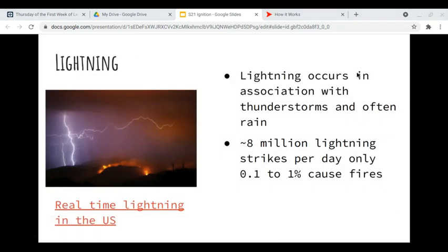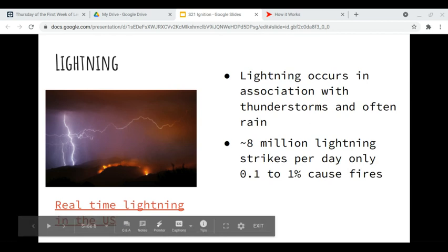Lightning occurs in association with thunderstorms — those huge cumulus clouds we talked about in weather, with convection columns and moist air rising in an unstable atmosphere, often associated with rain. There can be approximately 8 million lightning strikes on our earth per day, but these are only going to cause 0.1% to 1% of wildfires. So even though we have a lot of lightning strikes, the probability of one starting a fire is actually fairly low.